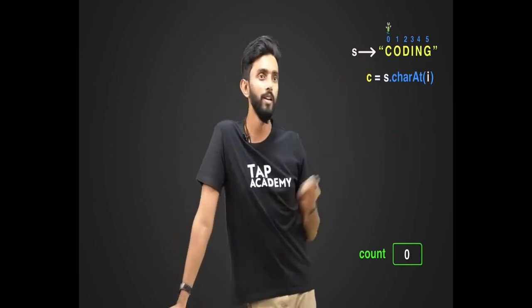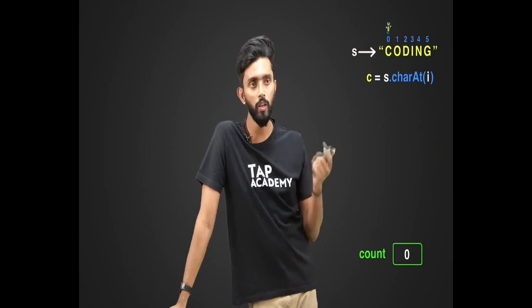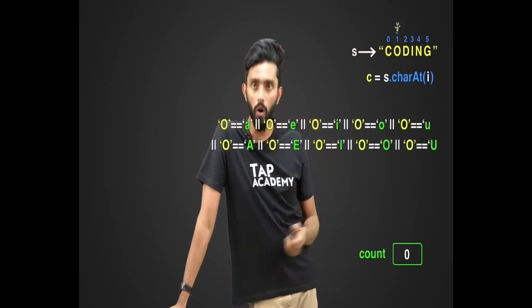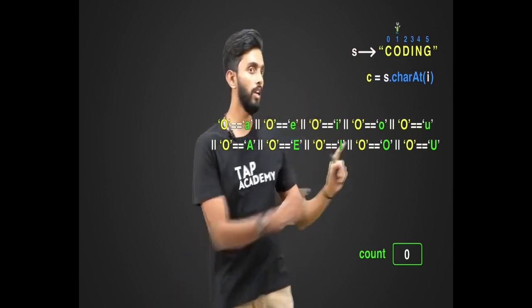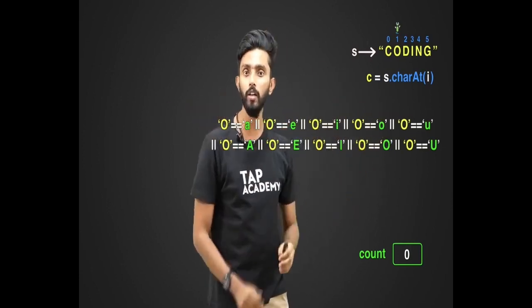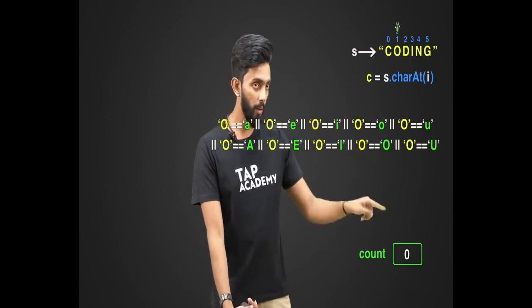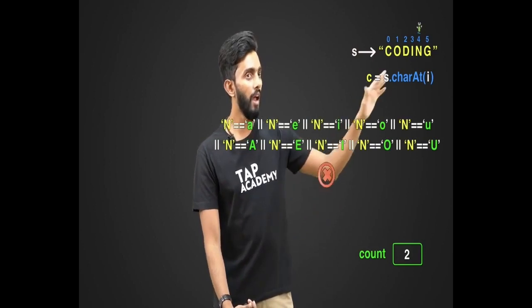If c is not a vowel, the condition is false and count is not incremented. Moving forward, if 'o' is encountered — yes, o is a vowel — the OR condition means even if one condition satisfies, the entire expression evaluates to true. So count becomes 1. Then 'i' is a vowel, so increment count again. 'N' and 'G' are not vowels, so condition is false. After the loop, return the count.